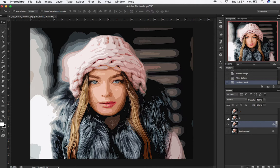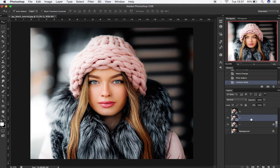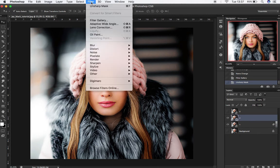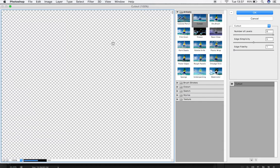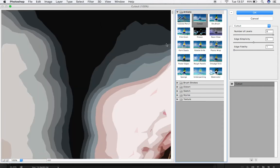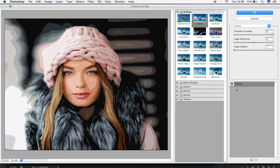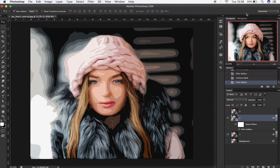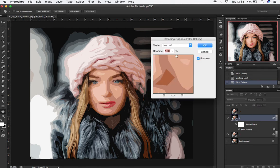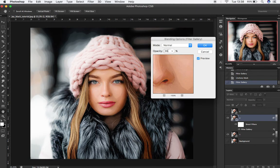Now we can go to the second layer. Make it visible, then go to Filter and click on Filter Gallery. Choose once again the Cutout Filter. This time, change the Edge Simplicity to 6 and click OK. Then double-click on the filter icon to change the filter opacity to 35%. Then click OK.